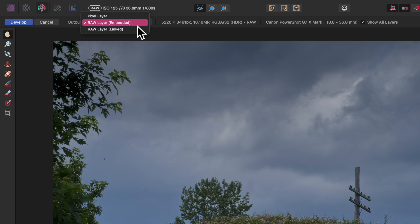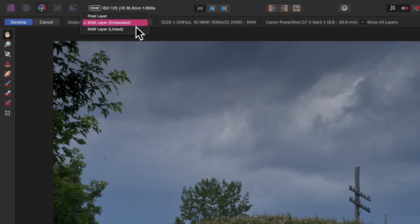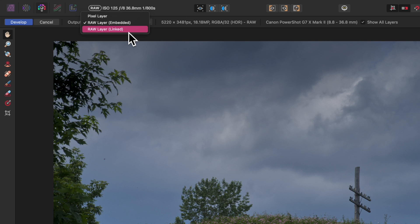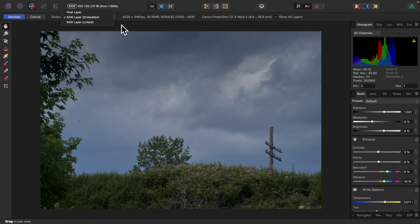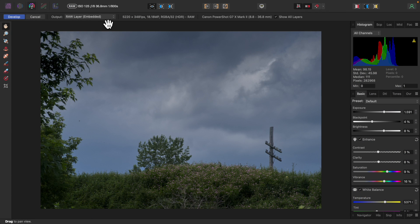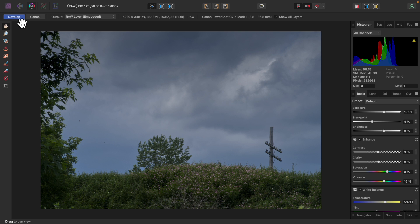Raw layer embedded embeds the raw file which came out of your camera in the Affinity Photo project file, making the project file bigger. Raw layer linked does not embed the raw file, but stores a link to the file instead. So if the raw file is deleted, you will lose non-destructive raw capability. Whichever option you choose is up to you. To develop this image and enter into the photo persona, I'll click the develop button.